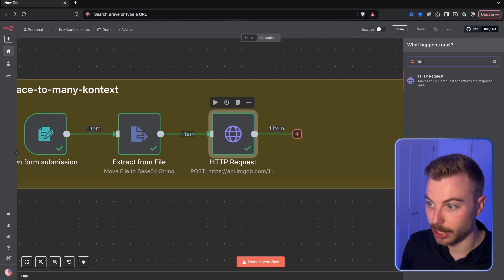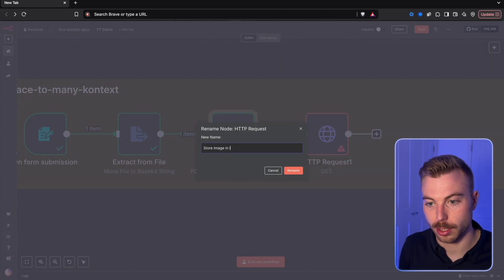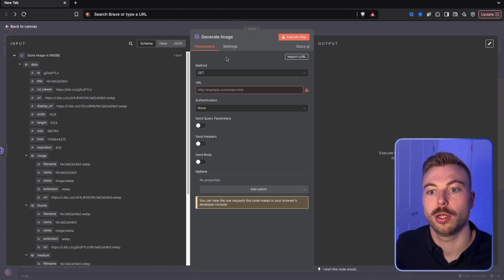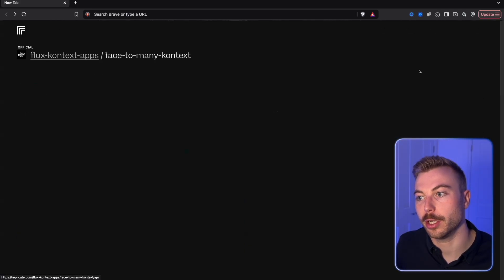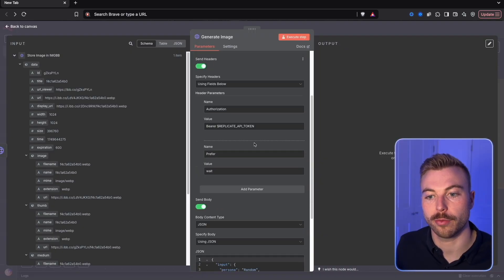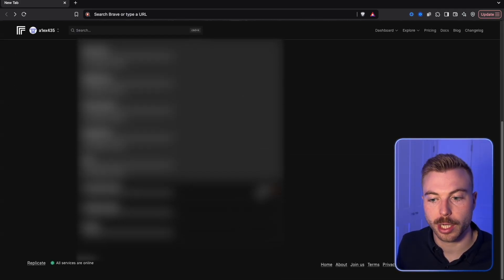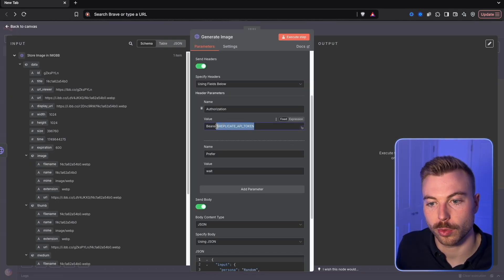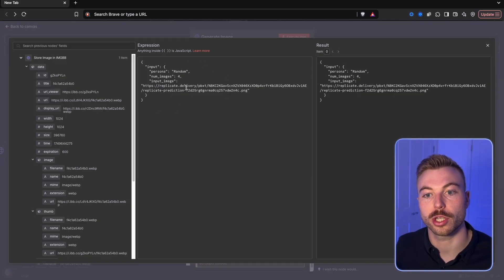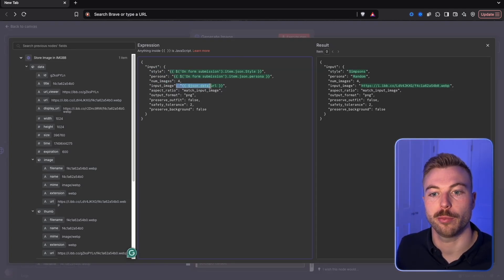We need another HTTP request to send our request off to Replicate — we rename nodes to 'store image in imgBB' and 'generate image.' From Replicate's API section, we copy the HTTP cURL request, import it, and paste in our API token. We switch to expression mode and paste the community cURL request, which includes style, persona, number of images, and input image parameters.